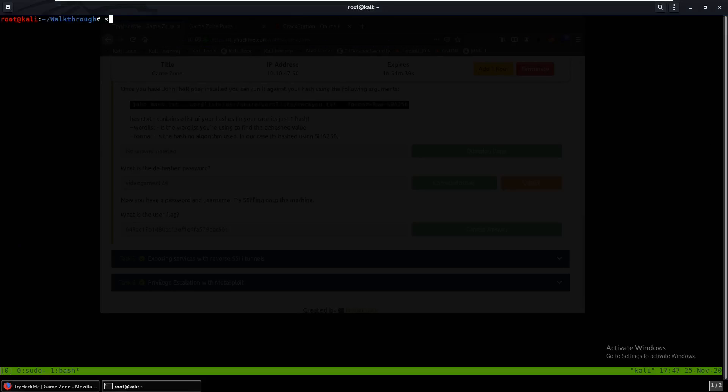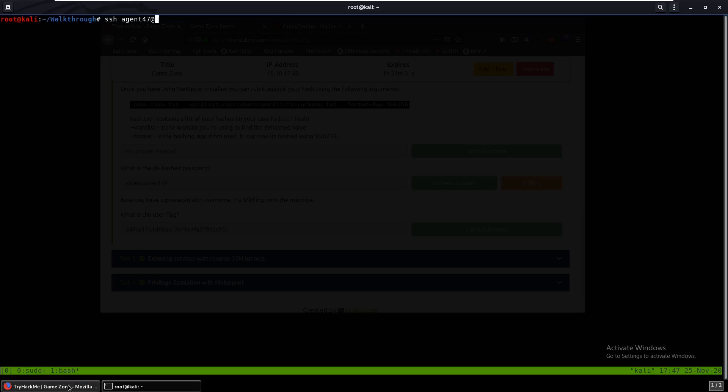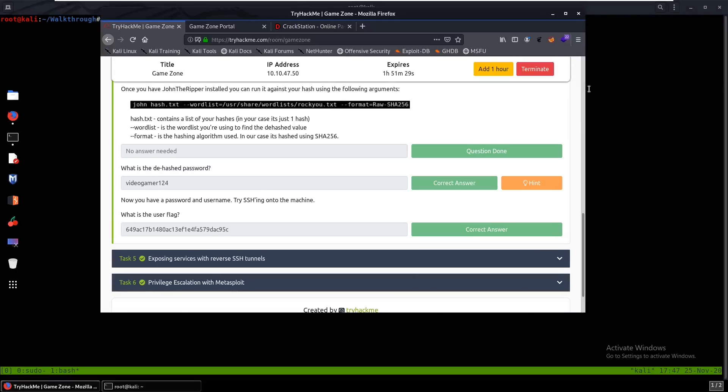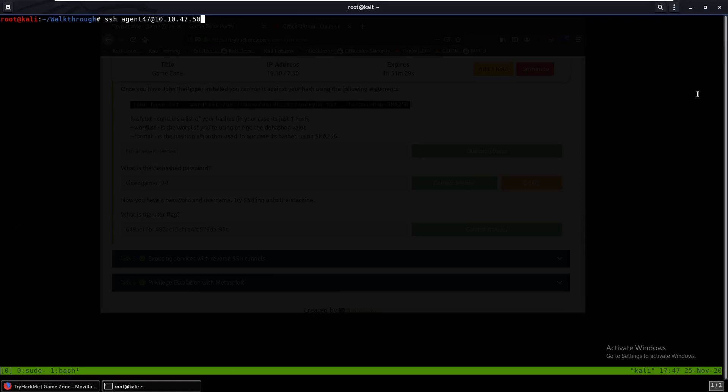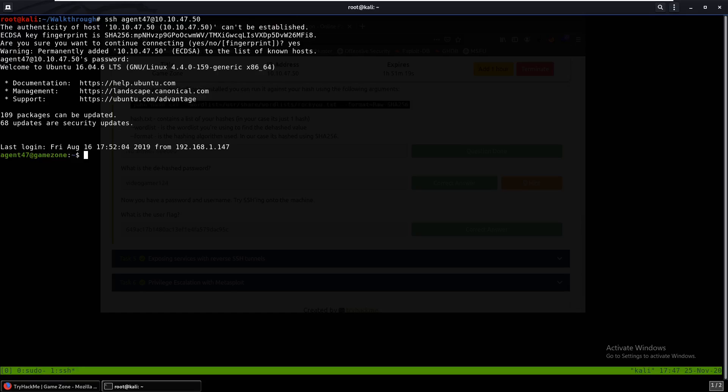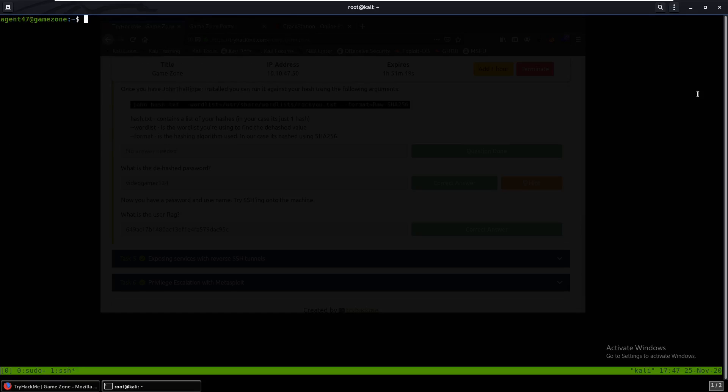Because as we remember from the Nmap scan we do have SSH. So we can do agent47 at the IP address. And we can just do that, yes. Videogamer124. And we do have a shell here. So that's our user text.